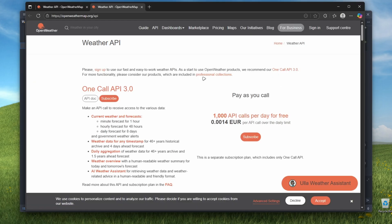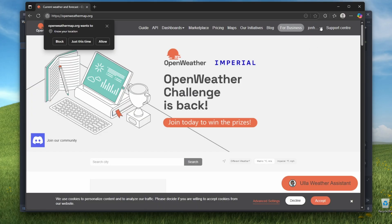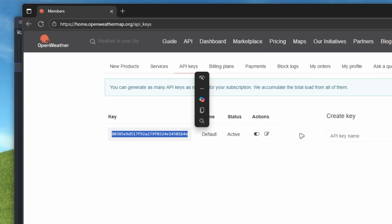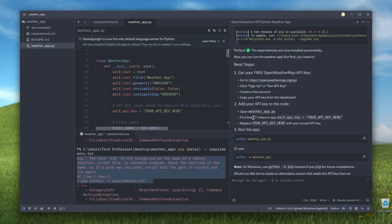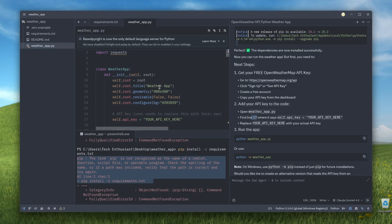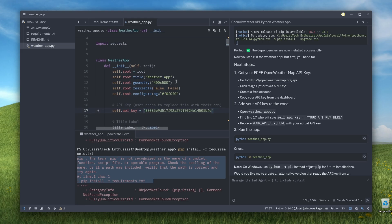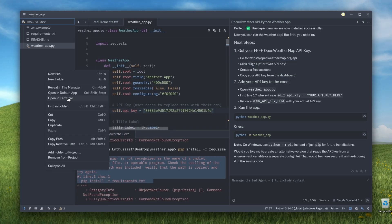I'll click Sign In and create an account. Going to My Account then My API Keys, I should find my API key right here — I'll copy it. Back in ZED IDE, I need to find line 17 inside weather_app.py. There it is: 'self.api_key = your_api_key_here'. I'll paste my key in place of that, then press Ctrl+S to save the file. Once done, we can just run the app — I'll open the terminal from the left panel, right-click, and select Open in Terminal.